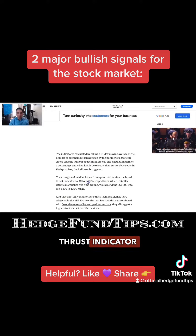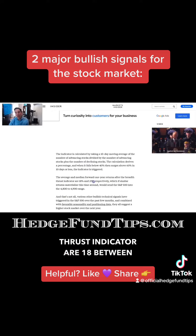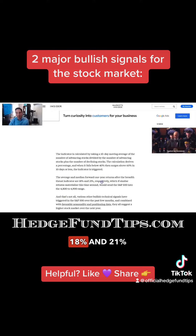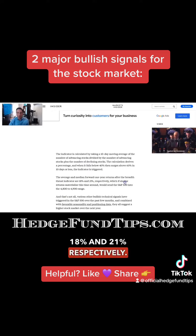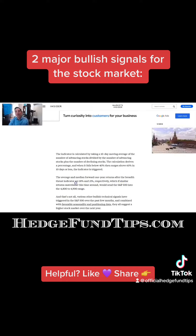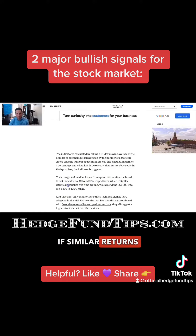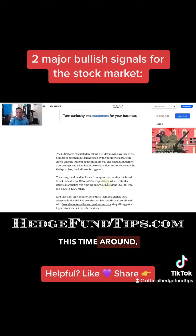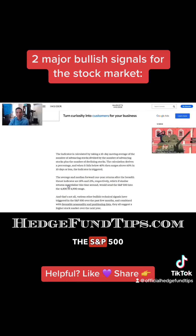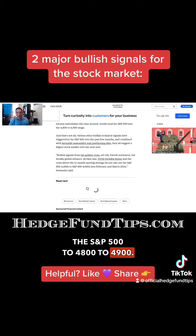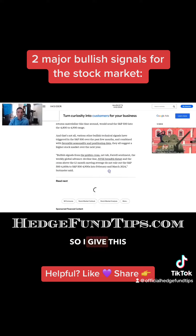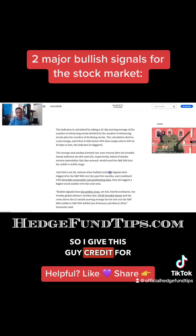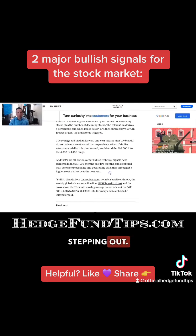The average and median forward one-year returns after the breadth thrust indicator are between 18 and 21 percent respectively. If similar returns materialize this time around, that would send the S&P 500 to 4800 to 4900. So I give this guy credit for stepping out — we've been talking about this for some time.